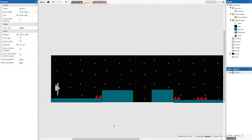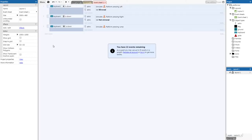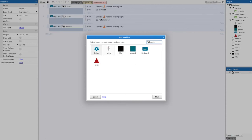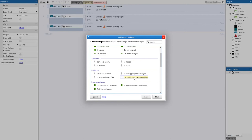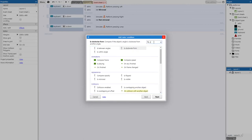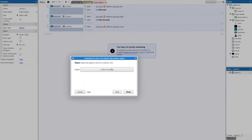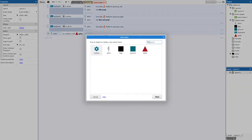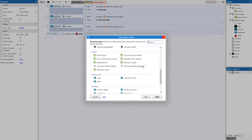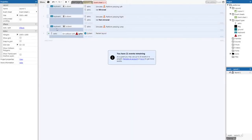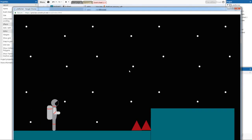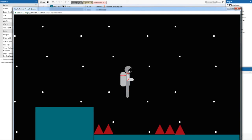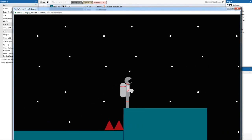Now we'll write code to make the spikes actually do something. Go back to Event Sheet 1 and right-click to add an event. Select Astro > 'On collision with another object' > choose 'spike'. For the action, go System > 'Restart layout'. So if the player touches the spike, the level restarts. Test it — touching the spike restarts the level perfectly.